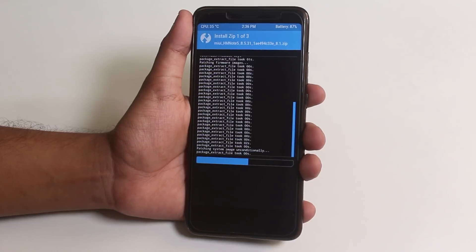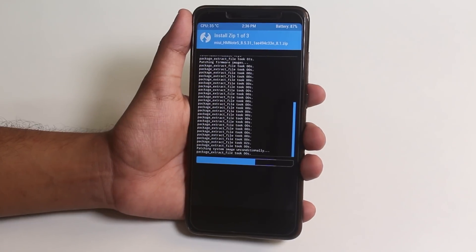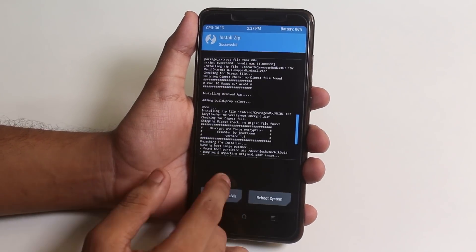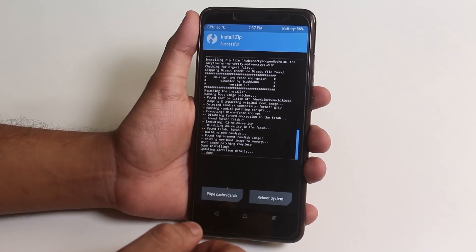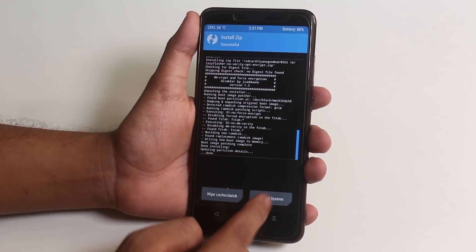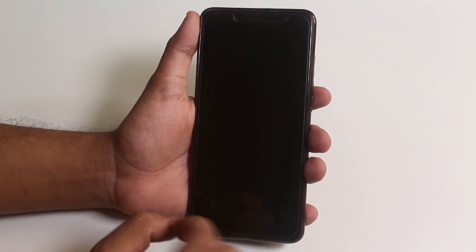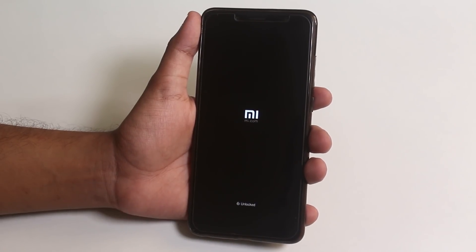Once the flashing is done, hit Reboot System. You might see a 'No OS installed' warning — if you see that, just swipe to reboot and don't worry.